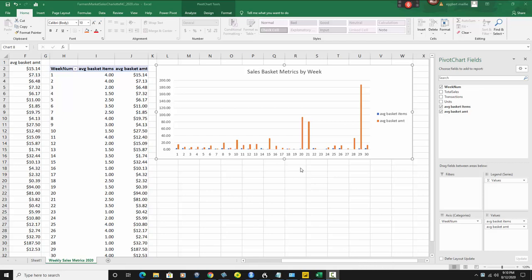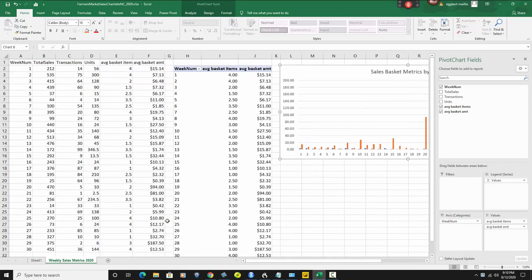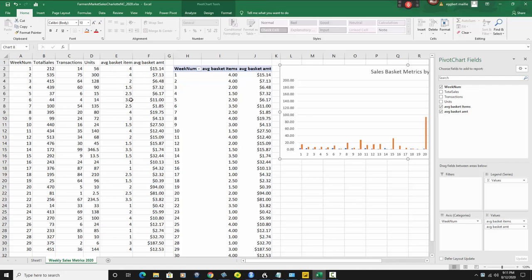So first, you're gonna end up with a graph like this. I just wanna show you the data we're working with today. So today we've got data from a mom and pop type farmer's market stand. And this is their week numbers for the year 2020. And this is their sales, transactions, units, and average basket item and average basket amount for each week, for the average customer that comes in.